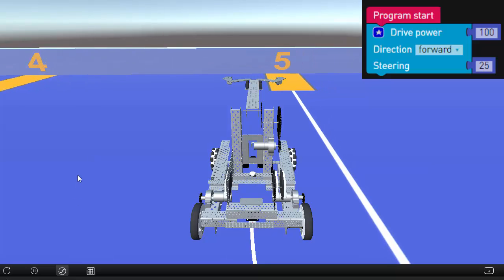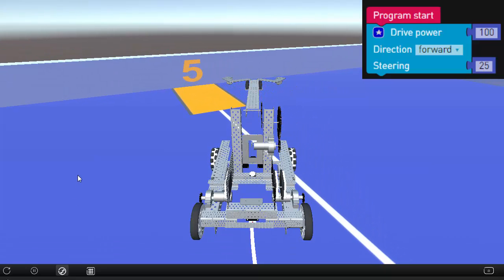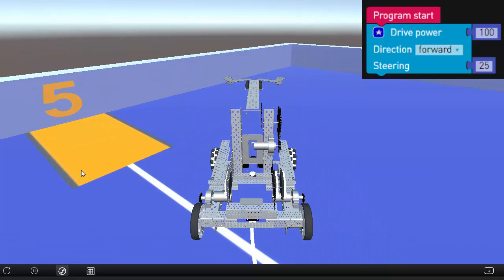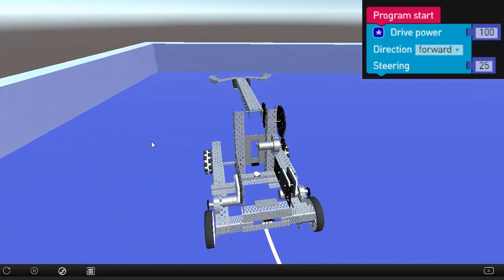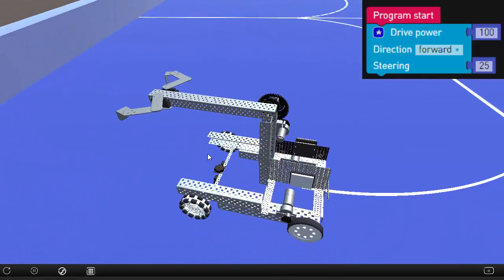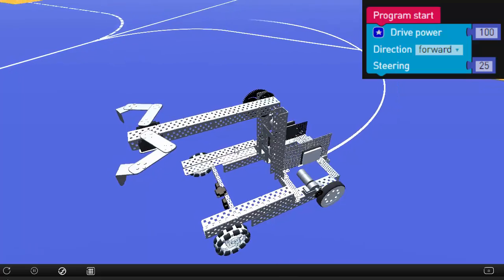Use the Trail option to mark the robot's path. Notice the radius of the turn for different steering values. The higher the steering value, the smaller the radius of the turn.